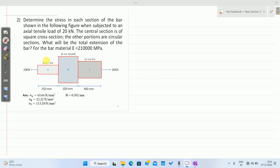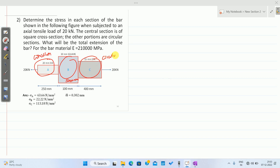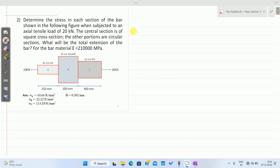In this problem, section 1 is circular, the middle portion is a square section, and section 3 is again circular. It is required to calculate stresses in each section — sigma 1, sigma 2, and sigma 3 — as well as the total extension delta L.